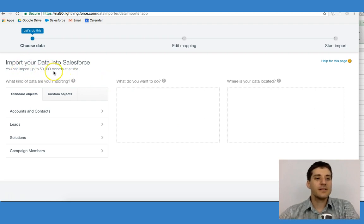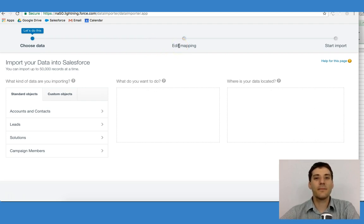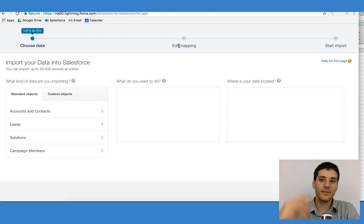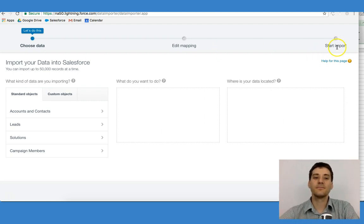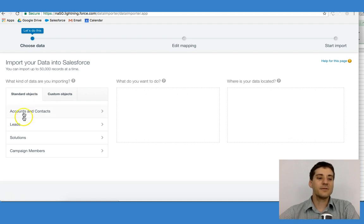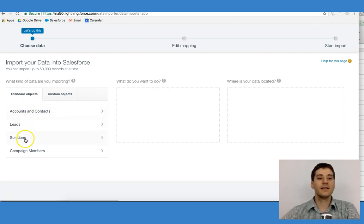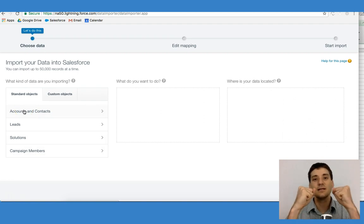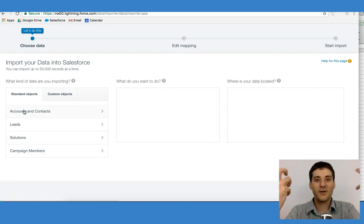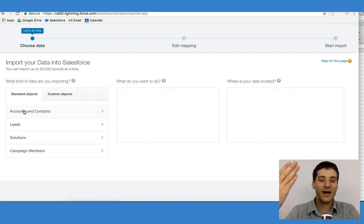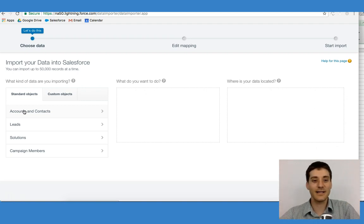As we go through, you can see that we have the process of choosing our data, editing our mapping — remember we focused on mapping when we thought about the fields — and then we begin our import. We have standard objects: accounts and contacts, leads, solutions, and campaign members. Notice how accounts and contacts are together, which is why we have to begin by importing the accounts and then looking at the contacts.